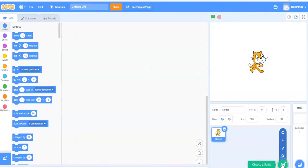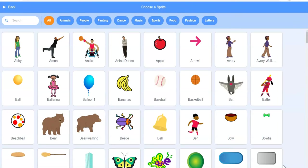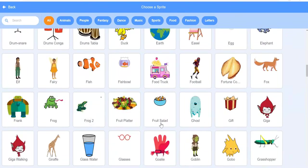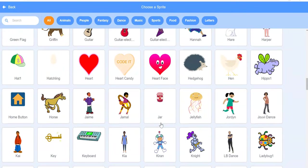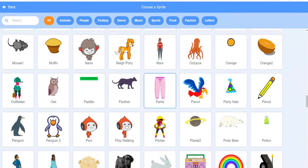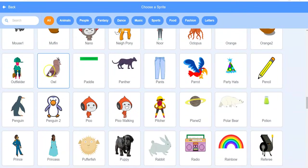On the bottom right, I will select choose a sprite. I'm going to look for the owl. So if I scroll down, you can see it's in alphabetical order and here's my owl.